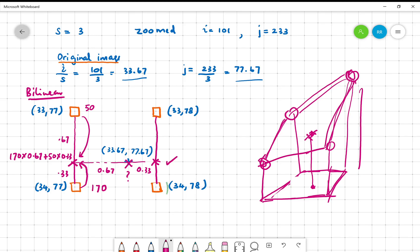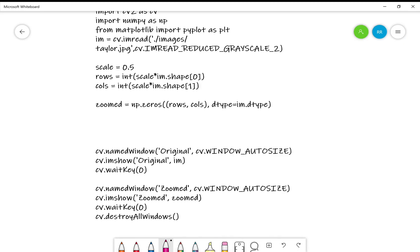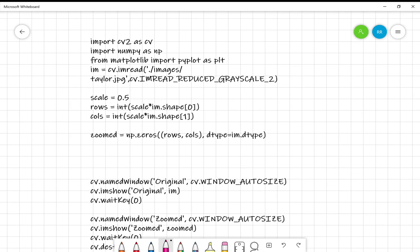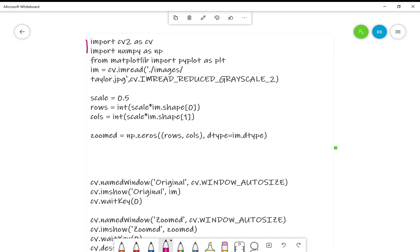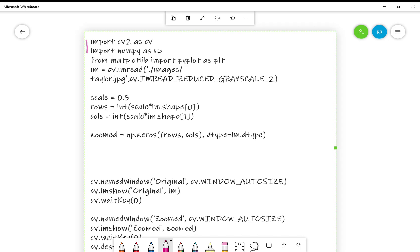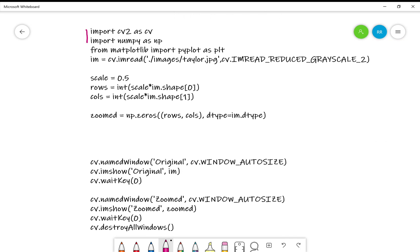Let's briefly look at the code. You do the importing as usual, cv2 as cv, numpy as np, matplotlib. Then you read some image. In this case, I have read an image into im. I have taken the scale factor as 0.5. That scale factor can be from 0.1 to 10, whatever. But you have to write it in a function, I have not done that.